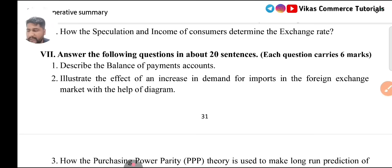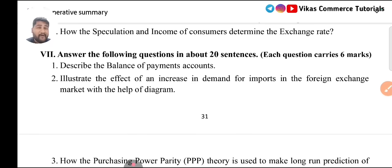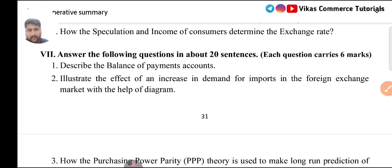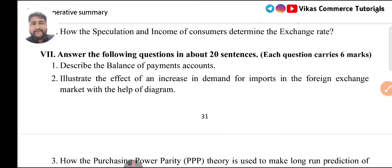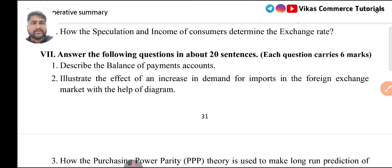I will also come later with two marks questions, four marks questions, practical oriented questions, and problem-solving questions — match the following, multiple choice, fill in the blanks. Your exam is day after tomorrow. Today I will complete long questions — 6 marks, 4 marks, and 2 marks. Tomorrow onwards we will study the project oriented questions (POQ), which is for 10 marks — approximately 5 to 6 questions. I hope your preparation is going well. All the very best for your exam. I will come up with four marks category later. Thank you for watching Vikas Commerce Tutorials.